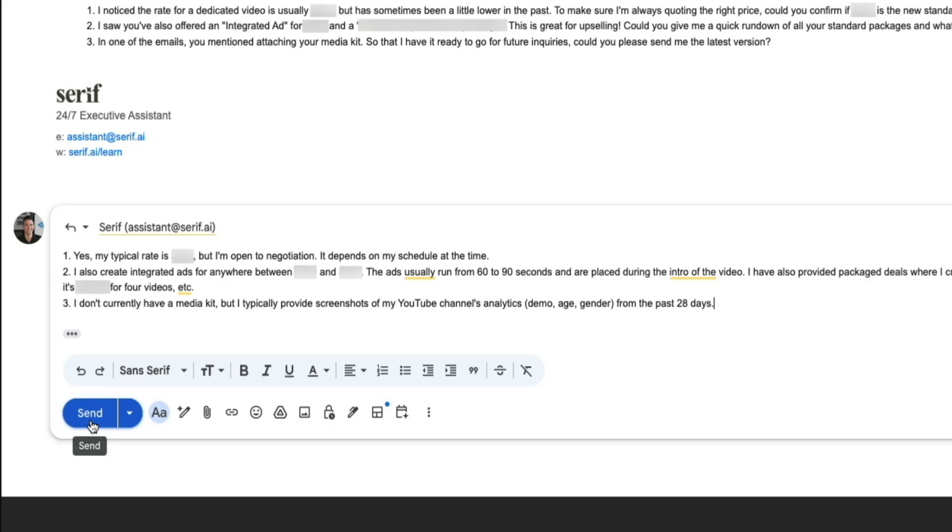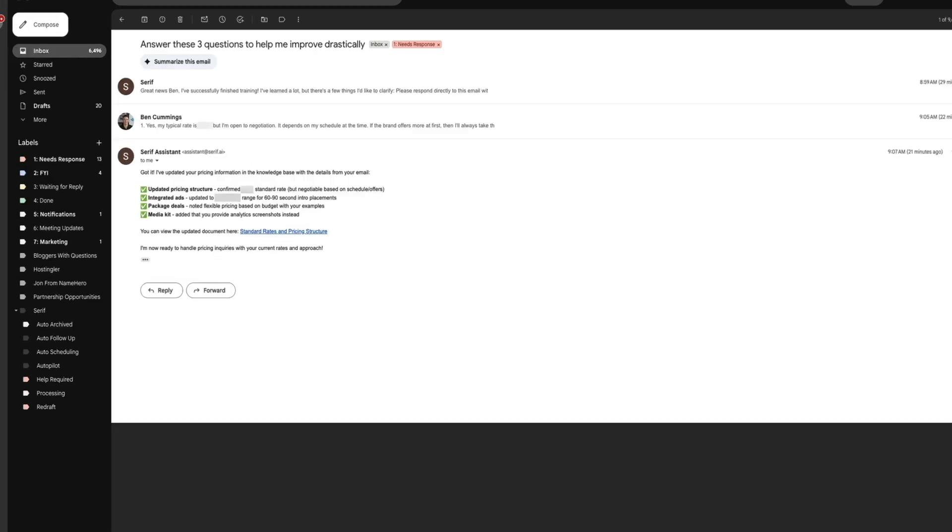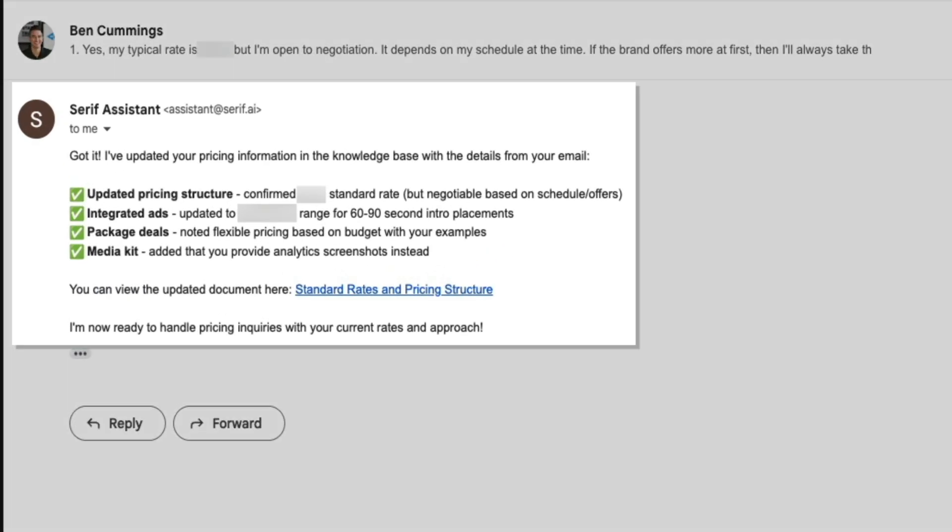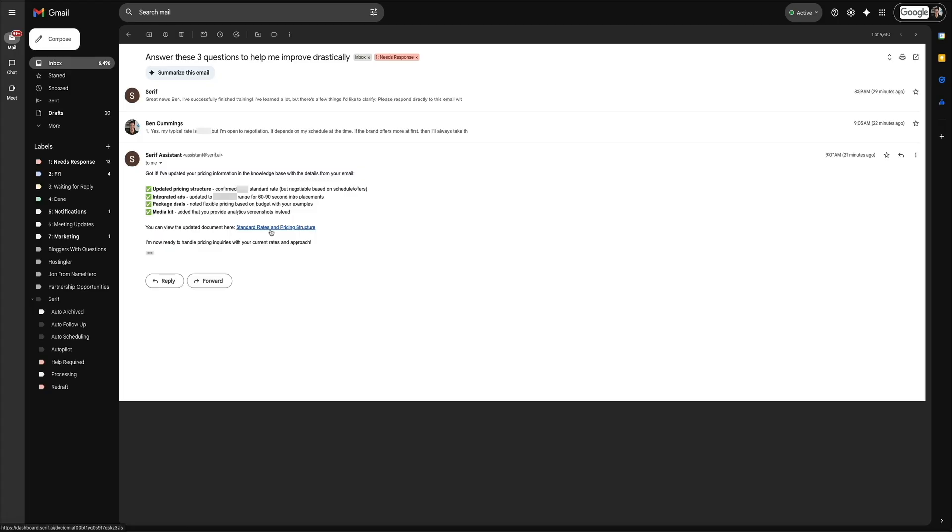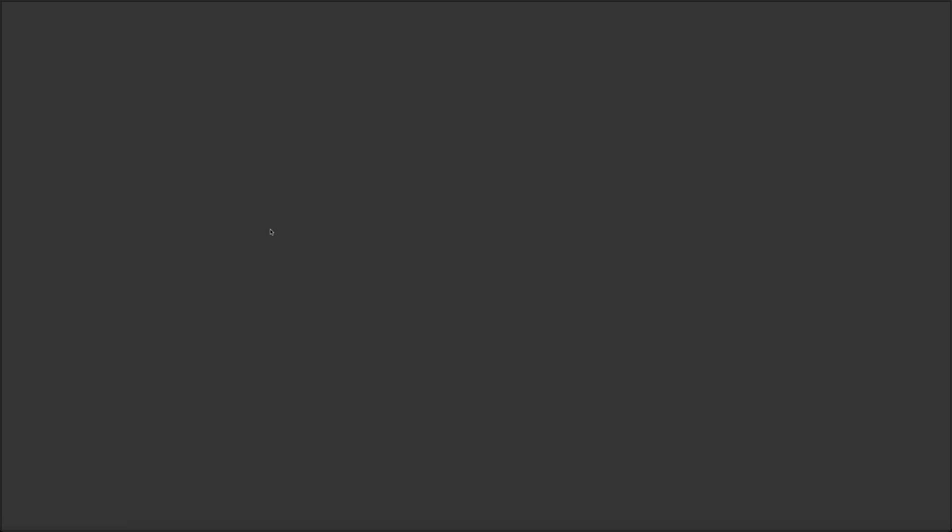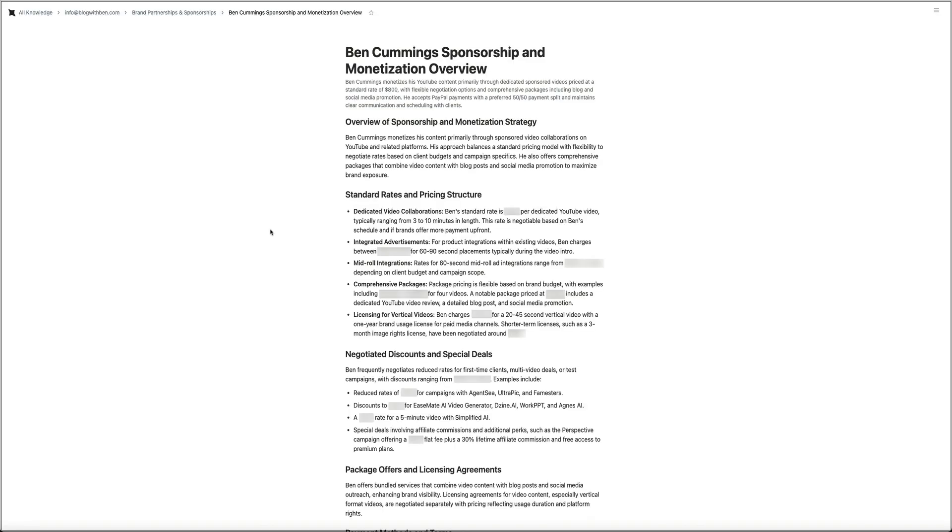Then a few moments later, I received another message from Serif letting me know that it had all the information it needed to update the knowledge base. The email included a document that clearly summarized my standard rates and pricing structure built automatically from my replies. It's a great example of how Serif learns from what you share and starts building out your personalized system right from day one.